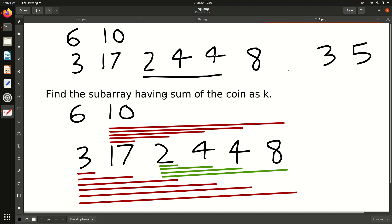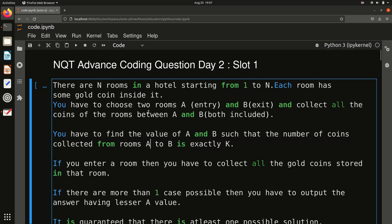We start from room 3 as entry and go up to room 5 as exit. Adding all coins between these two: 2 plus 4 is 6, which is exactly equal to K. That is the question — it's very simple.